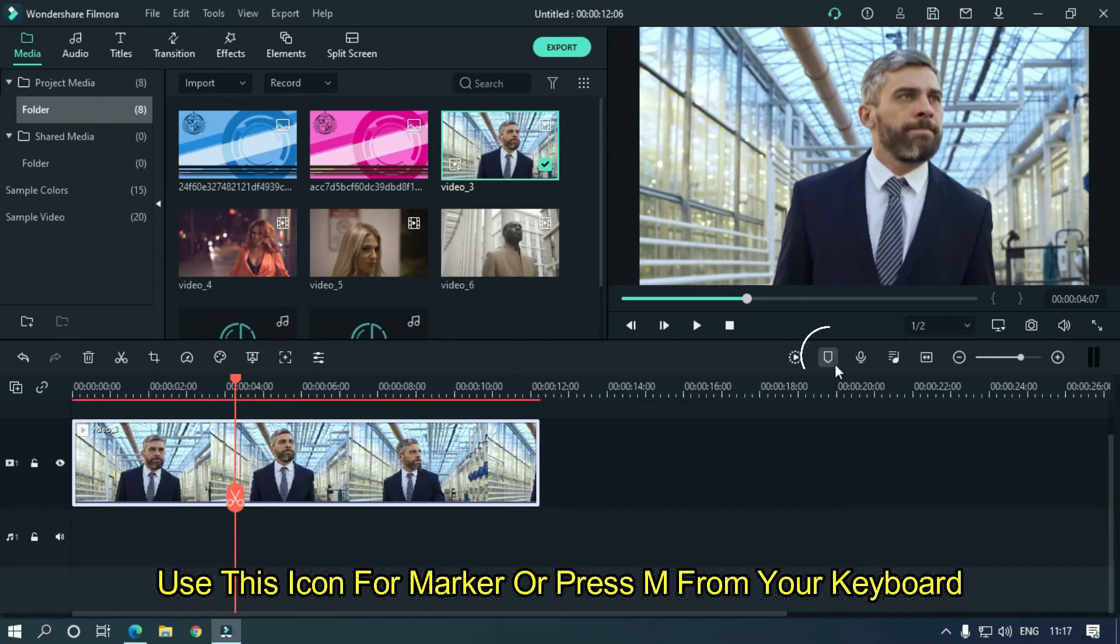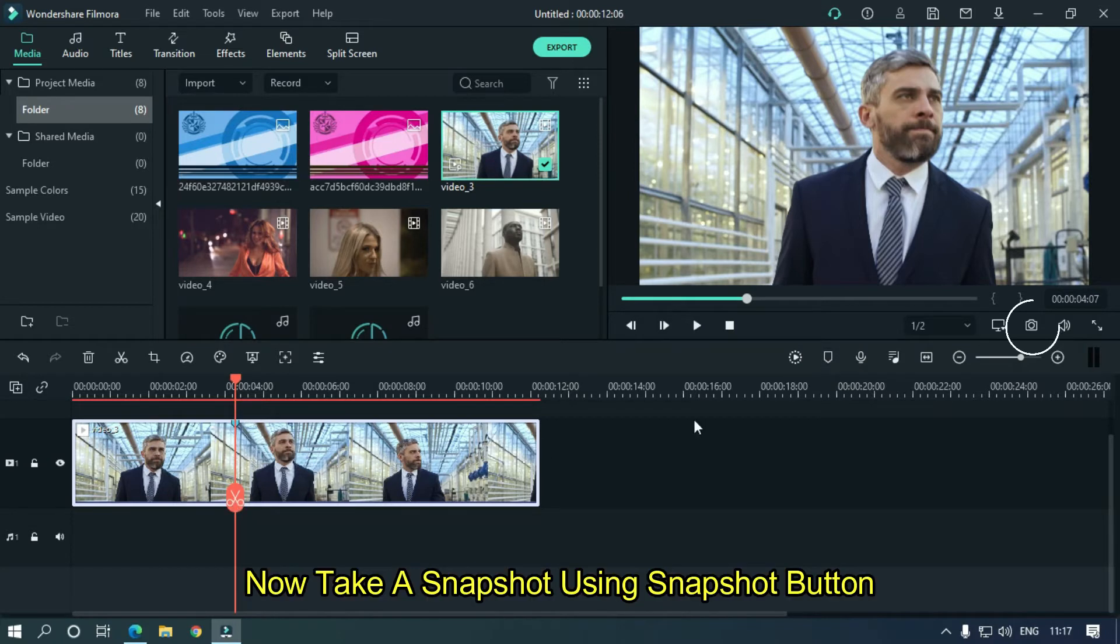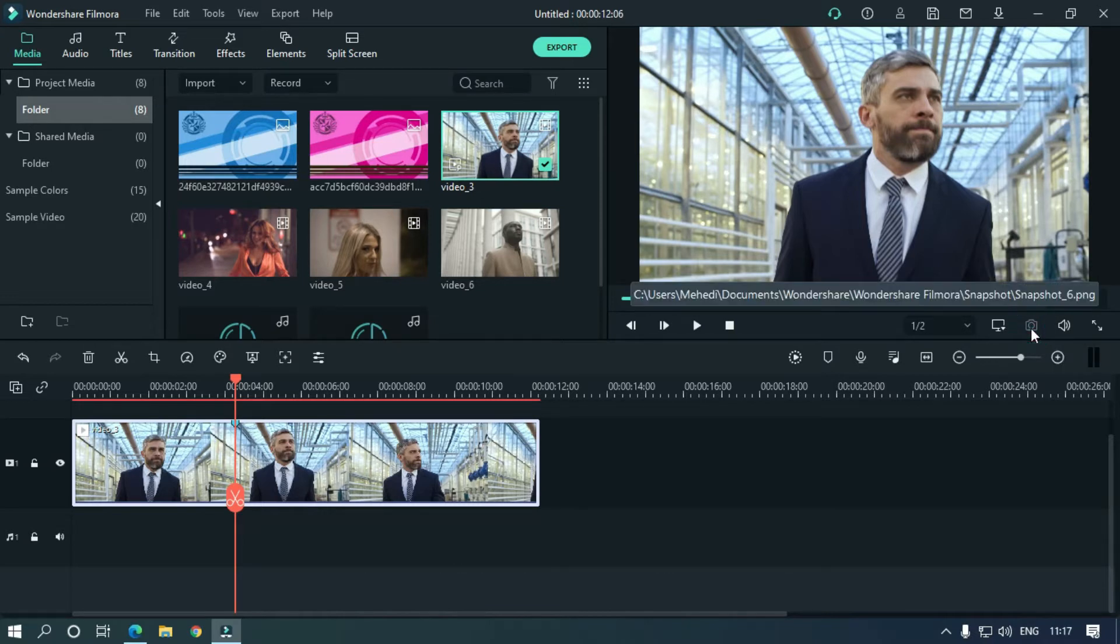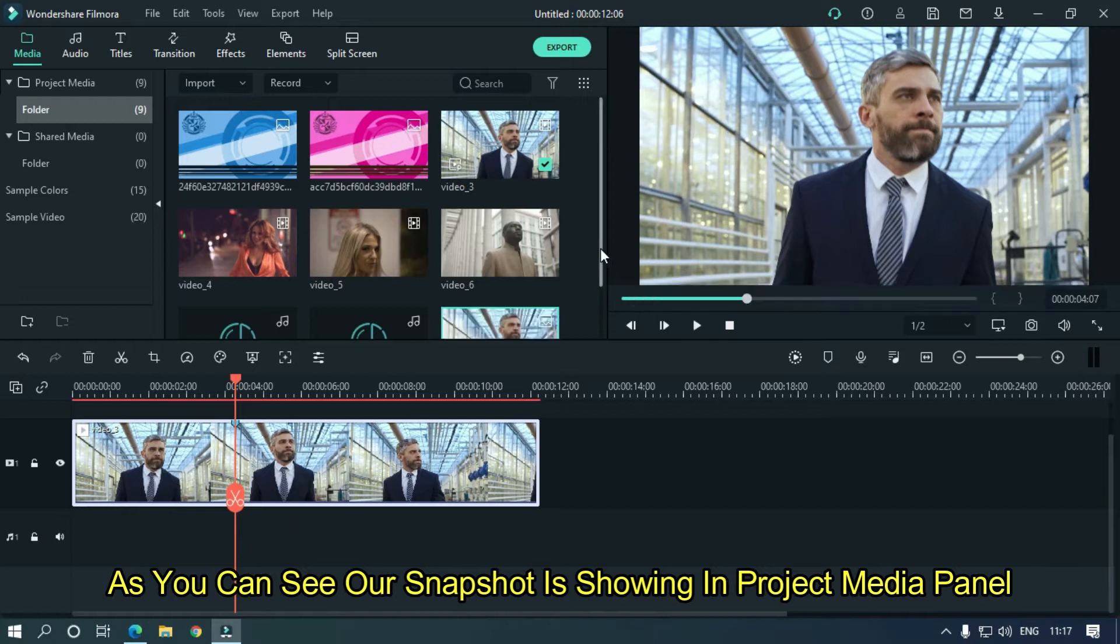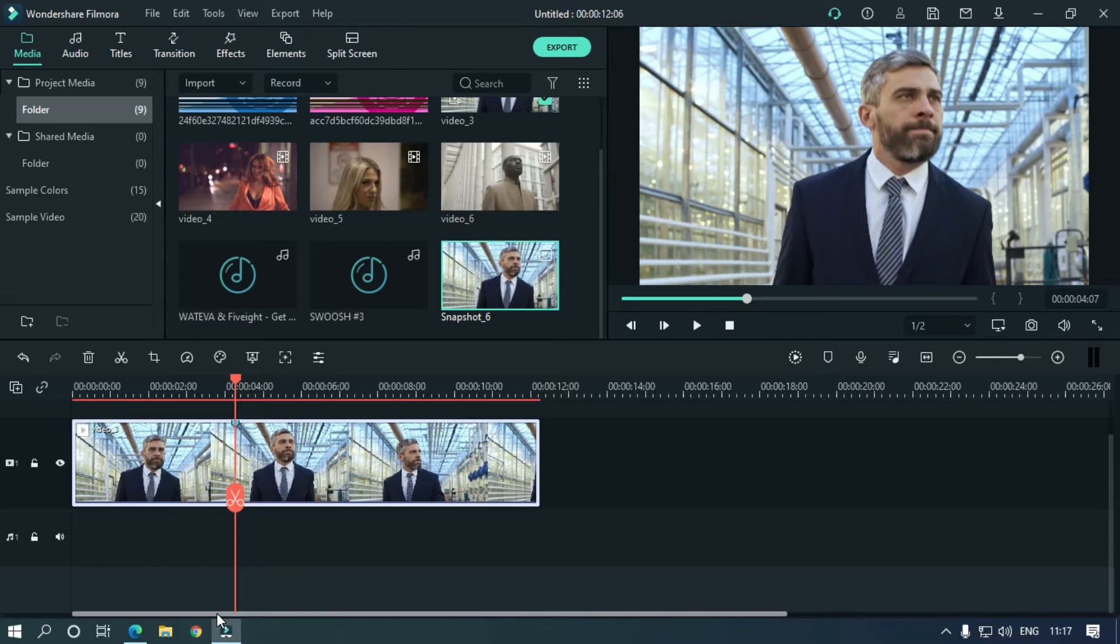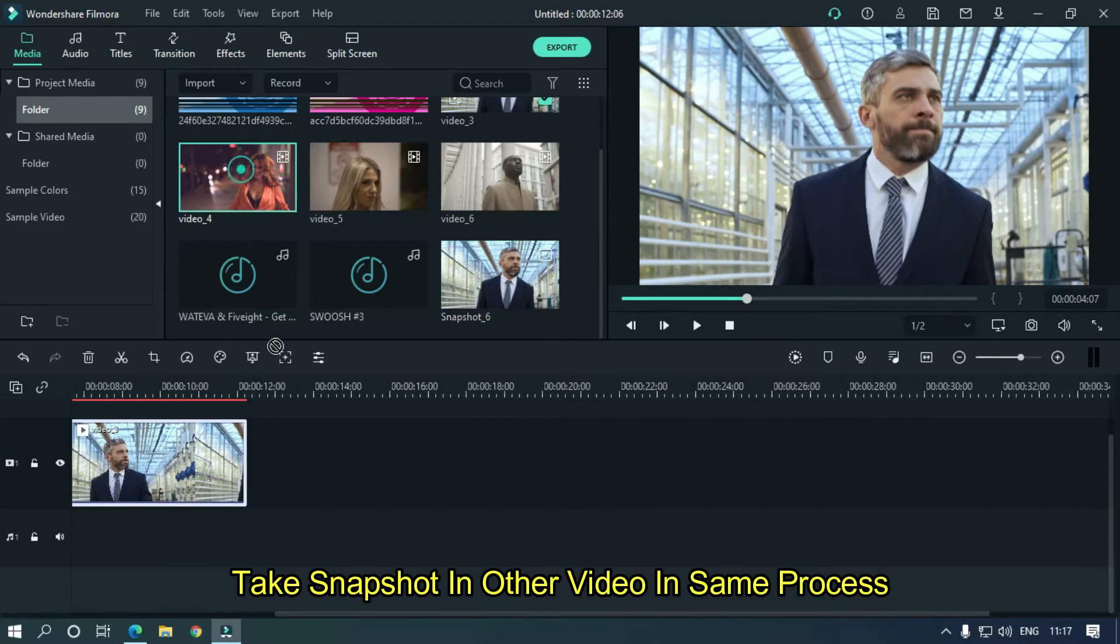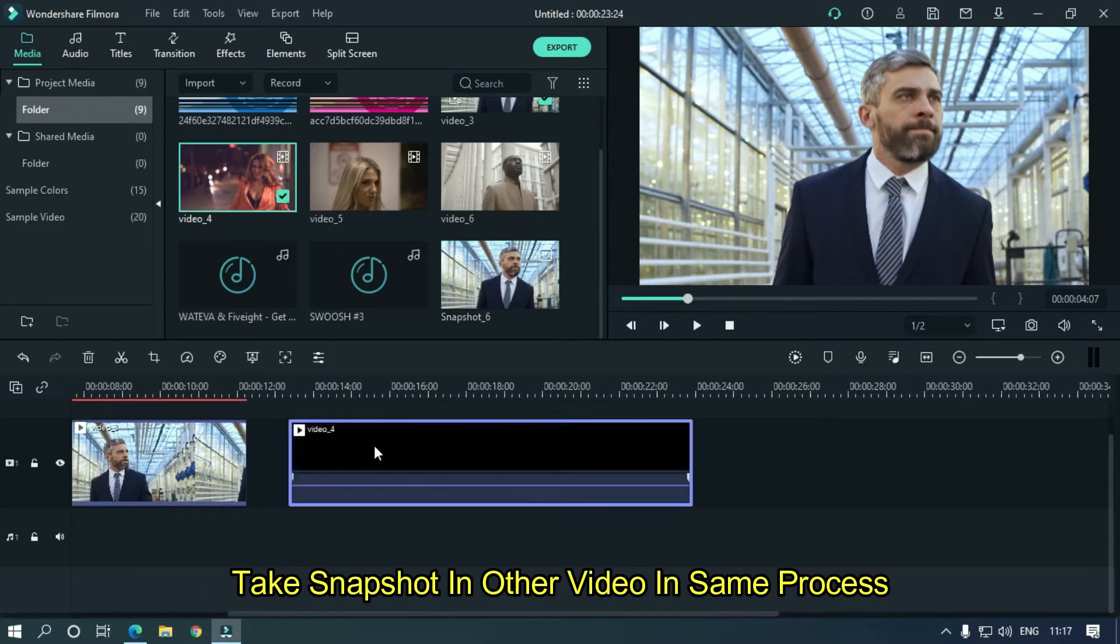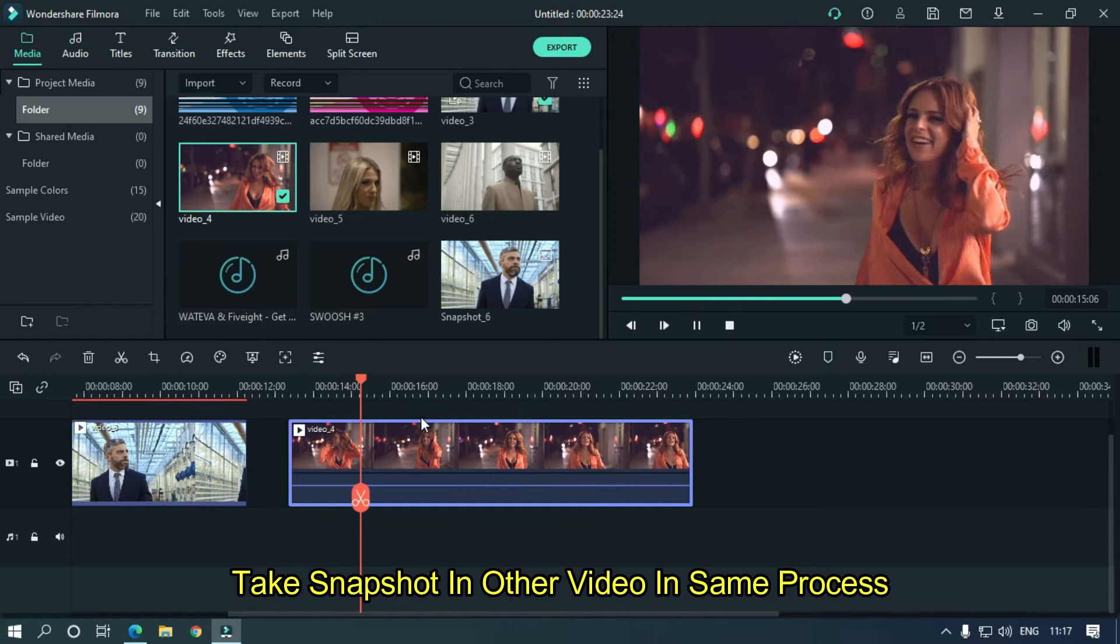Use this icon for marker or press M from your keyboard. Now take a snapshot using the snapshot button. As you can see our snapshot is showing in project media panel. Take snapshot in other video in same process.